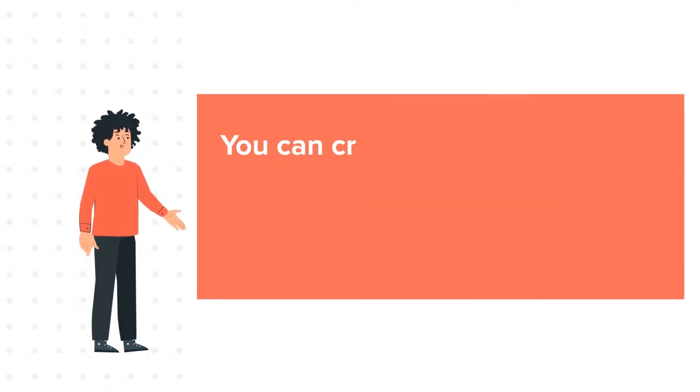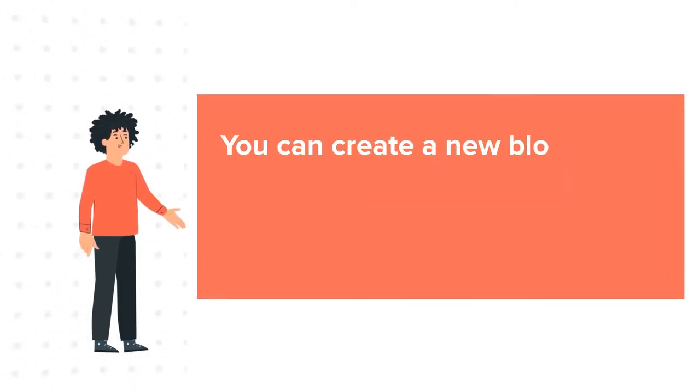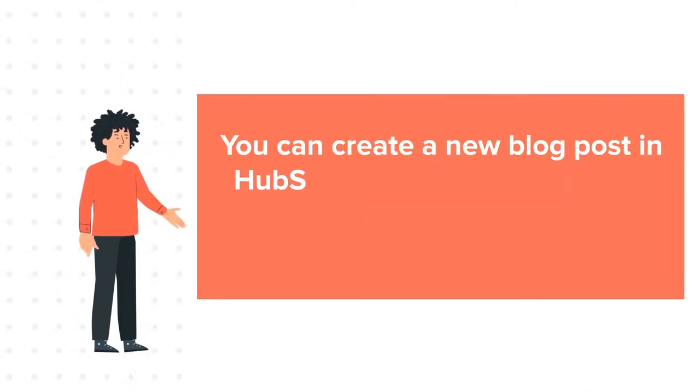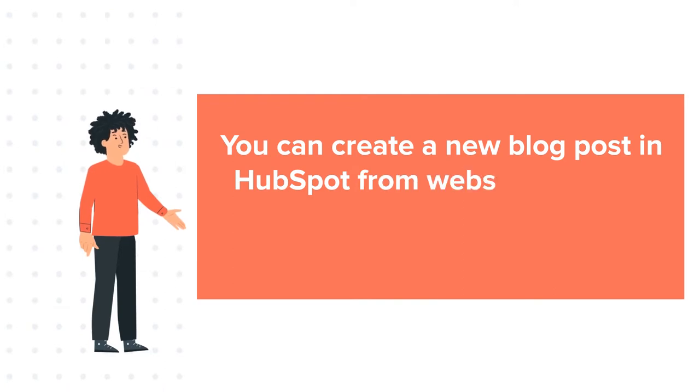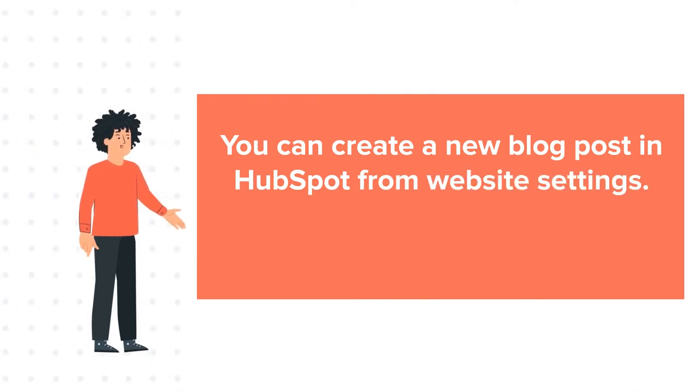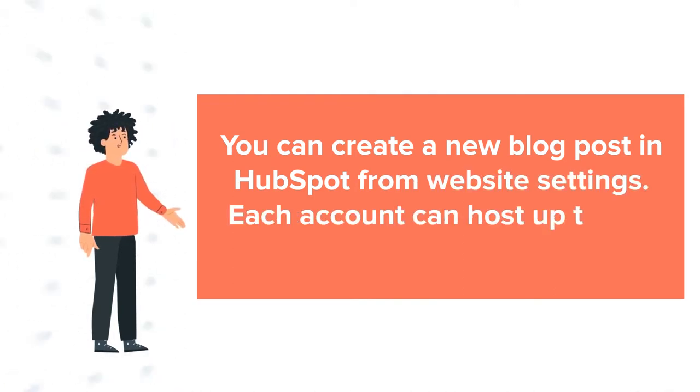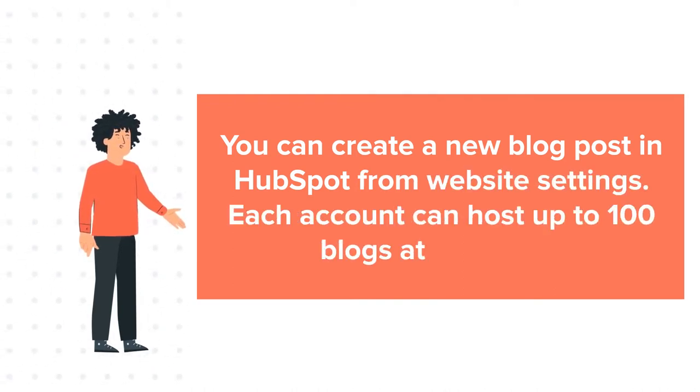You can create a new blog post in HubSpot from website settings. Each account can host up to 100 blogs at one time.